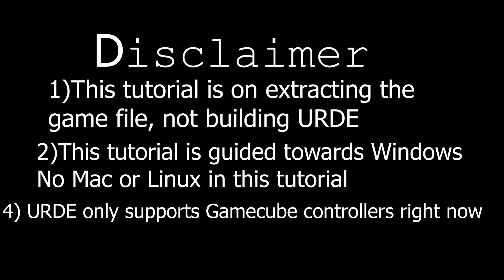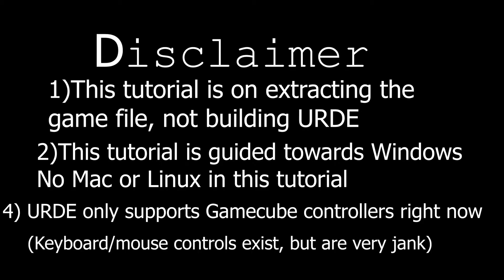Lastly, URD only supports GameCube controllers at the moment, so if you don't have that or an adapter, you'll have to use keyboard and mouse to play, and those controls are very janky, so don't recommend that. With all of that out of the way, let's start.